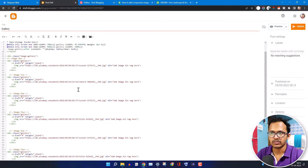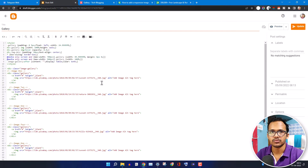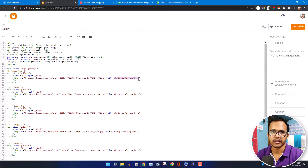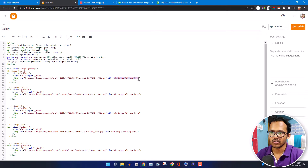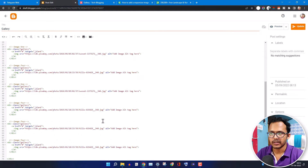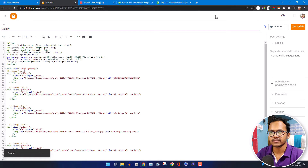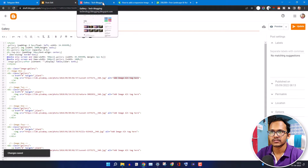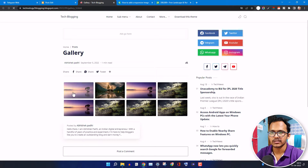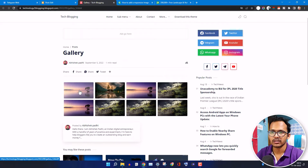You can also add an image alt tag to improve your SEO — just describe the image in the alt text field, adding your keywords or the image name. Let's update this page and refresh. As you can see, the image caption is now gone.